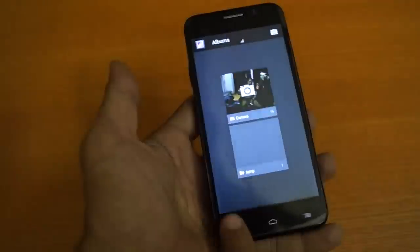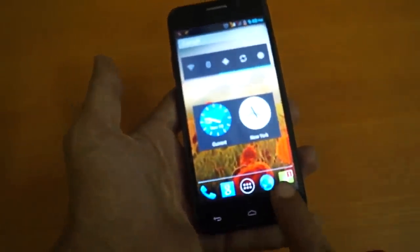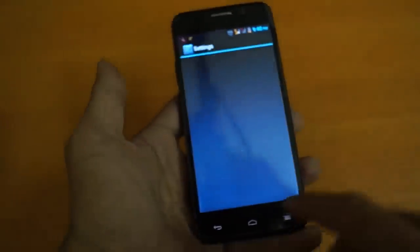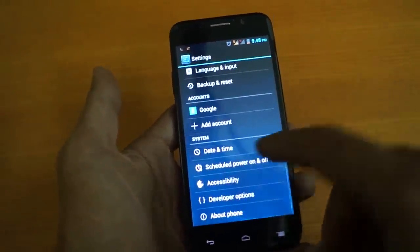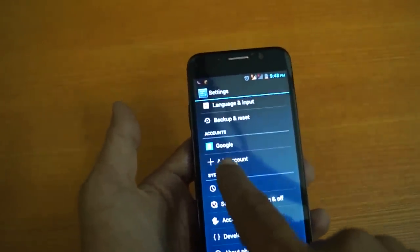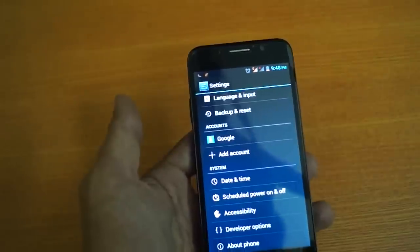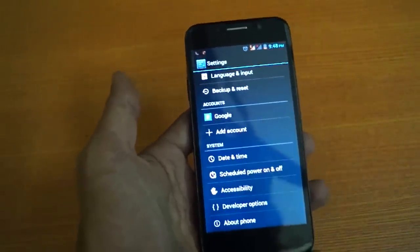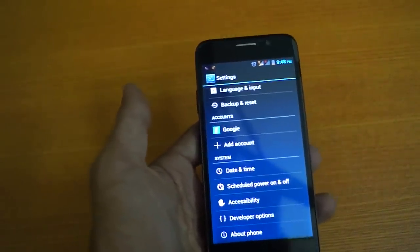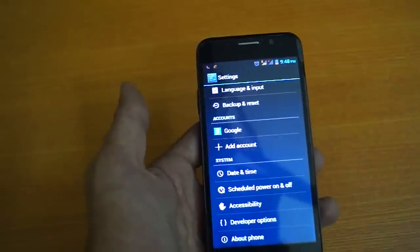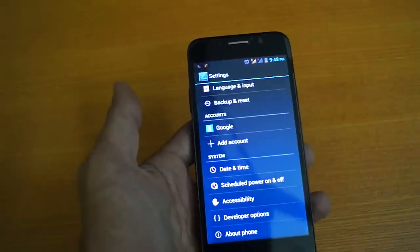For this you just go to settings, system settings. In the Android system settings, you must add your account by adding your Gmail account and password. Now your mobile will be attached with your Google account.